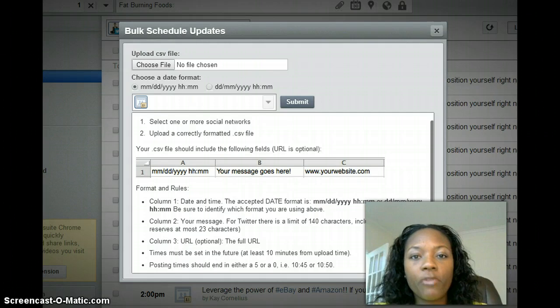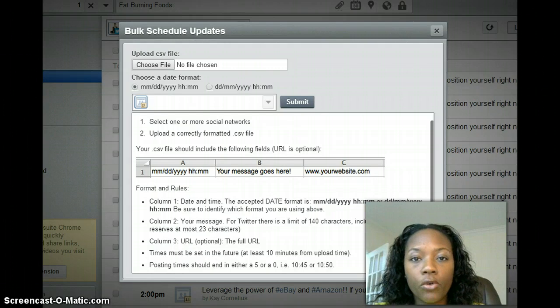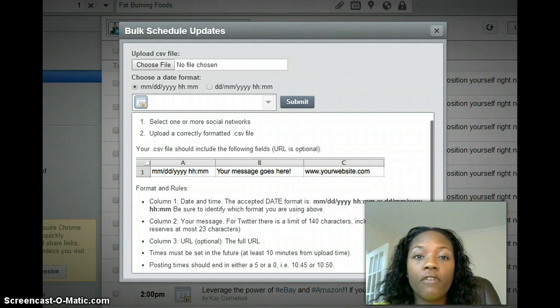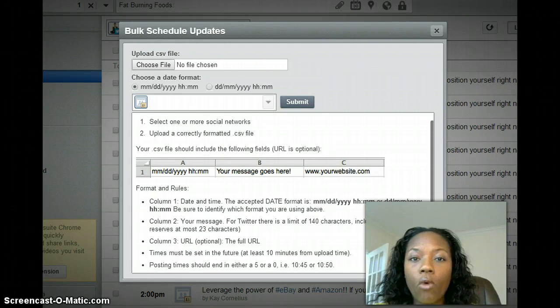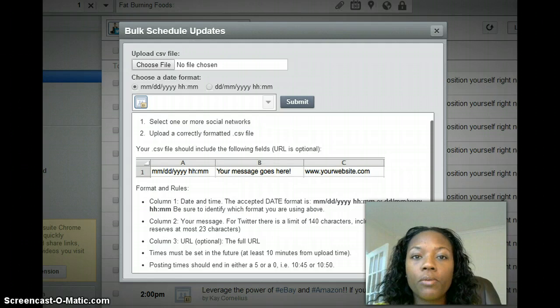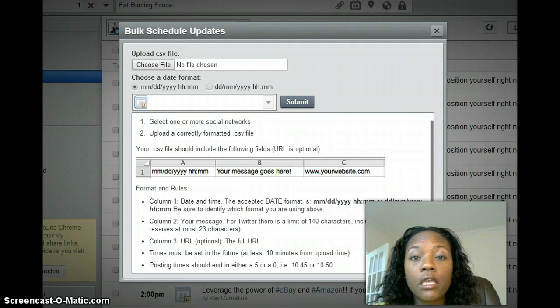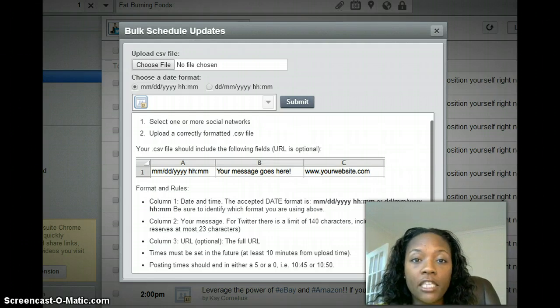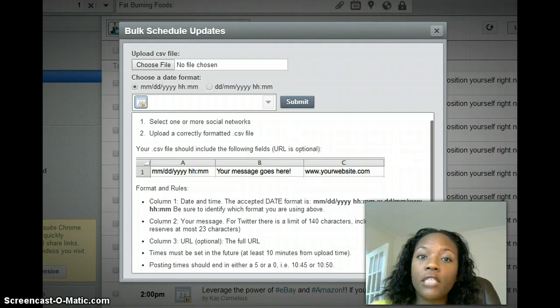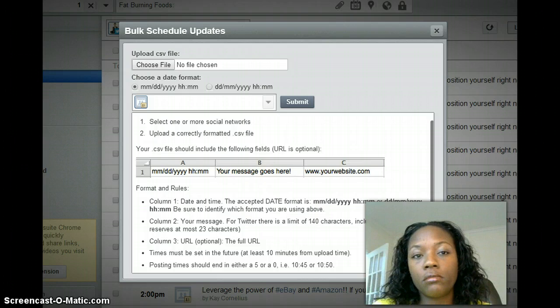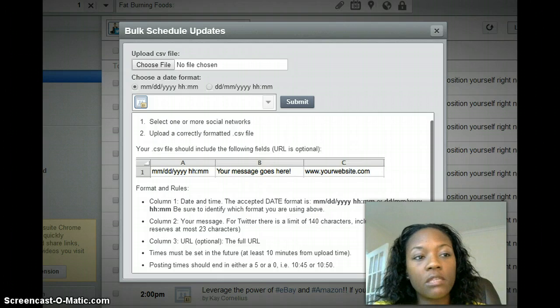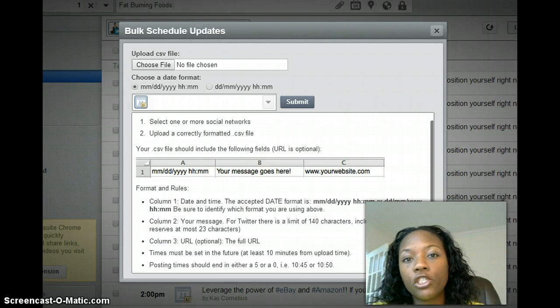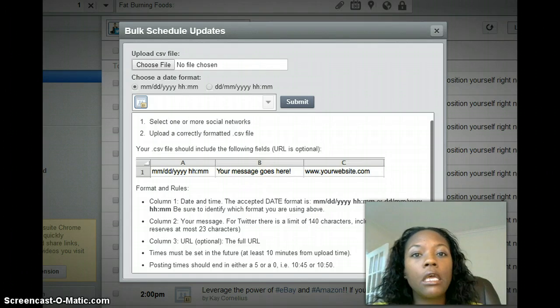If you're a business owner or if you have an online business, you may want to market your business in these various groups that are on Facebook, or you may just have messages.